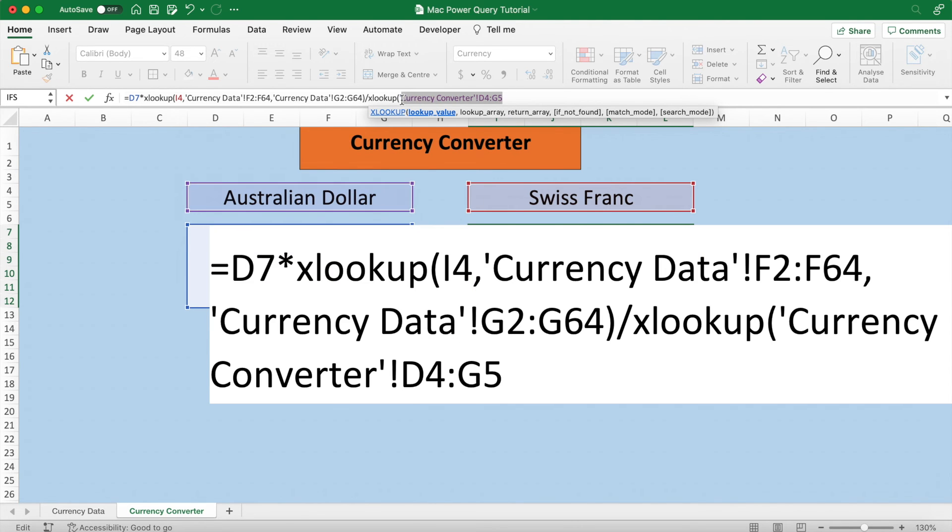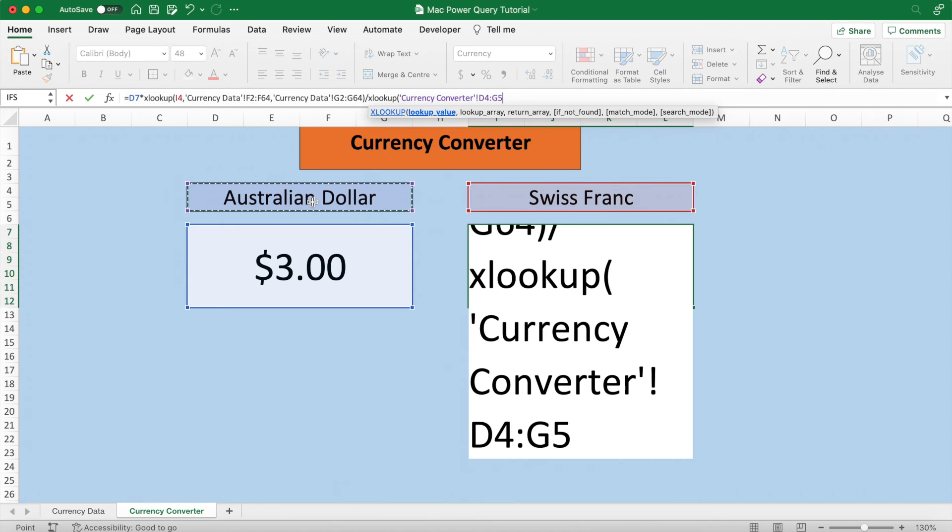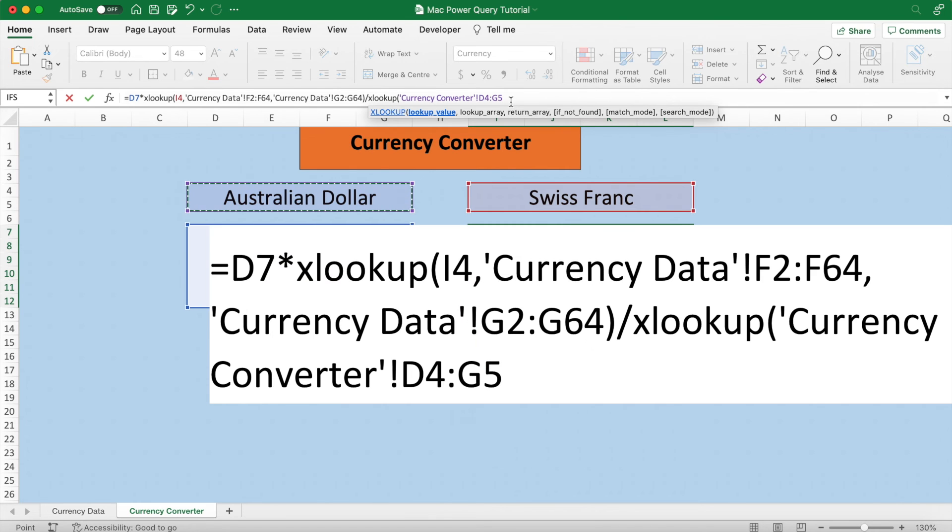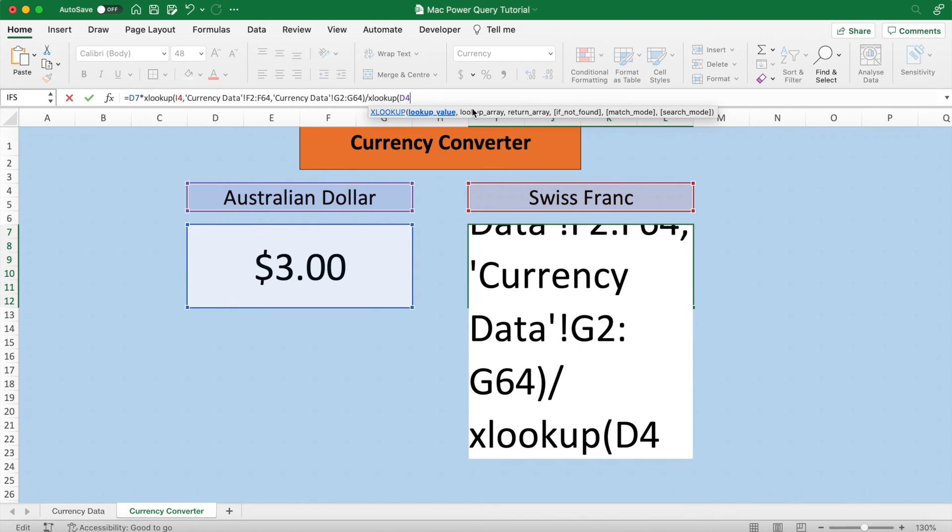Because sometimes when you click on Australia and it returns a range like it has now, D4 to G5, it can spell some serious trouble for our formula and might return an error. So just type in D4 here, which is the top left most cell in the merged cells.